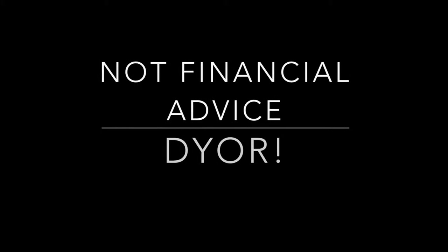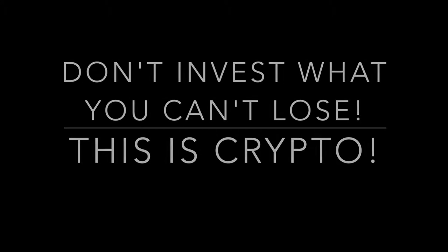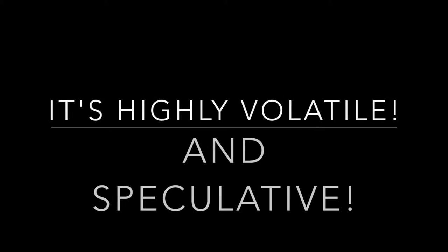The following is not financial advice. Do your own research. Don't invest anything you can't afford to lose. This is crypto. It's highly volatile.